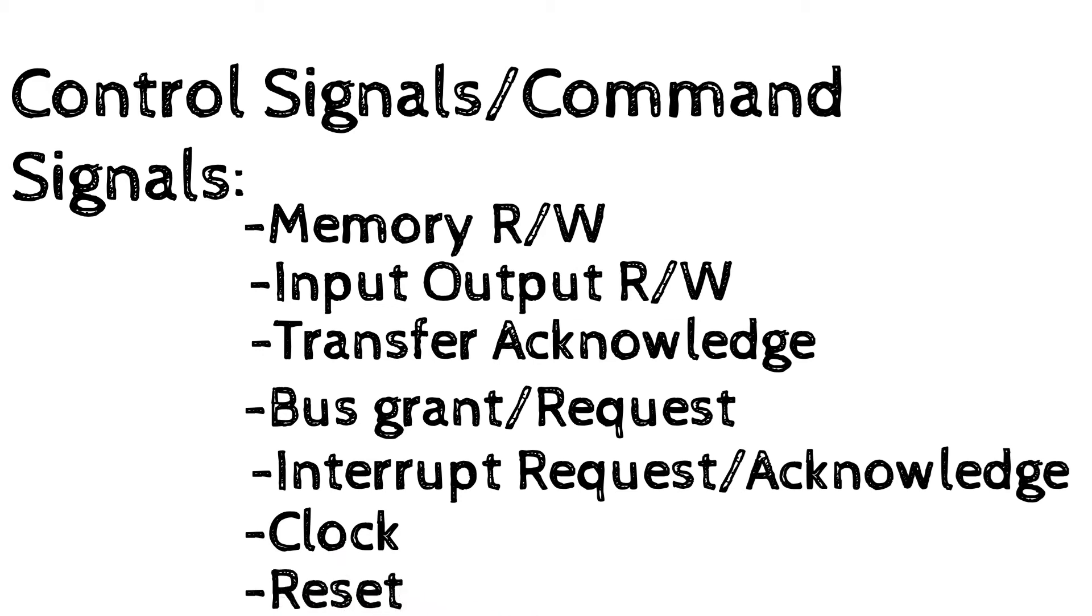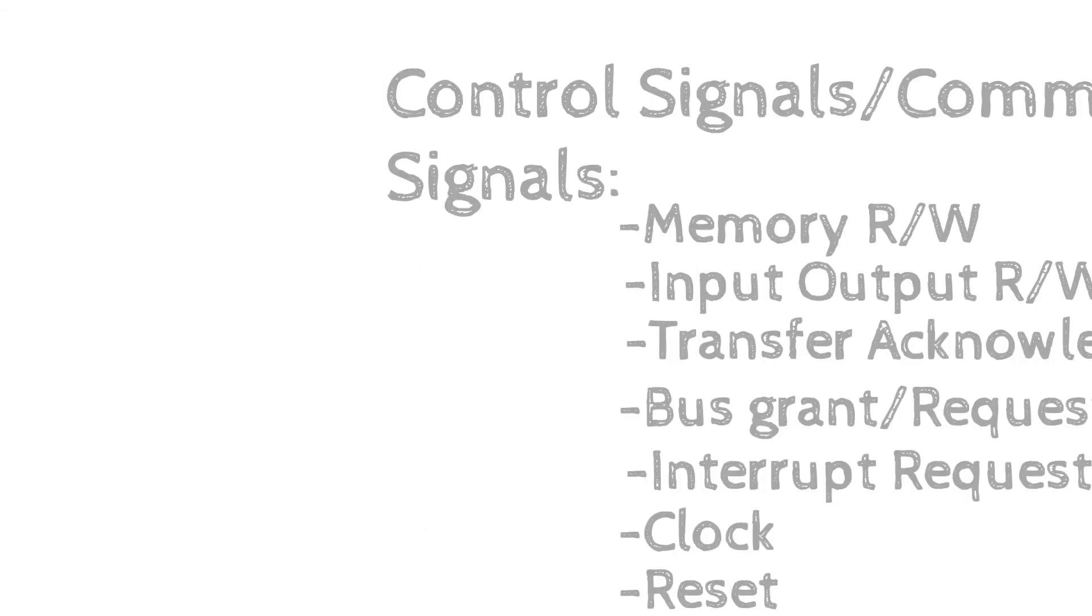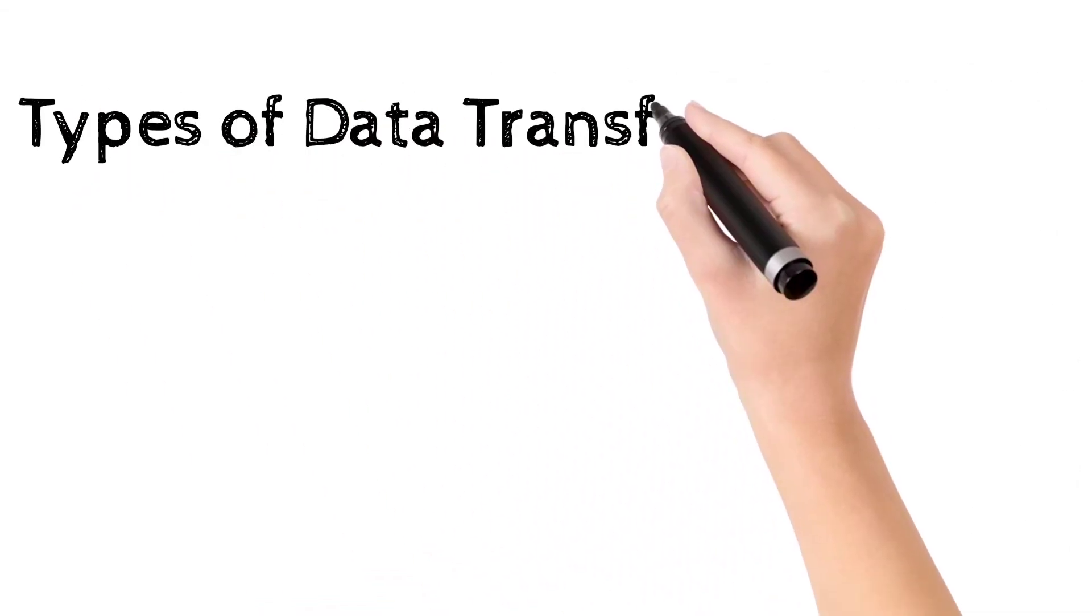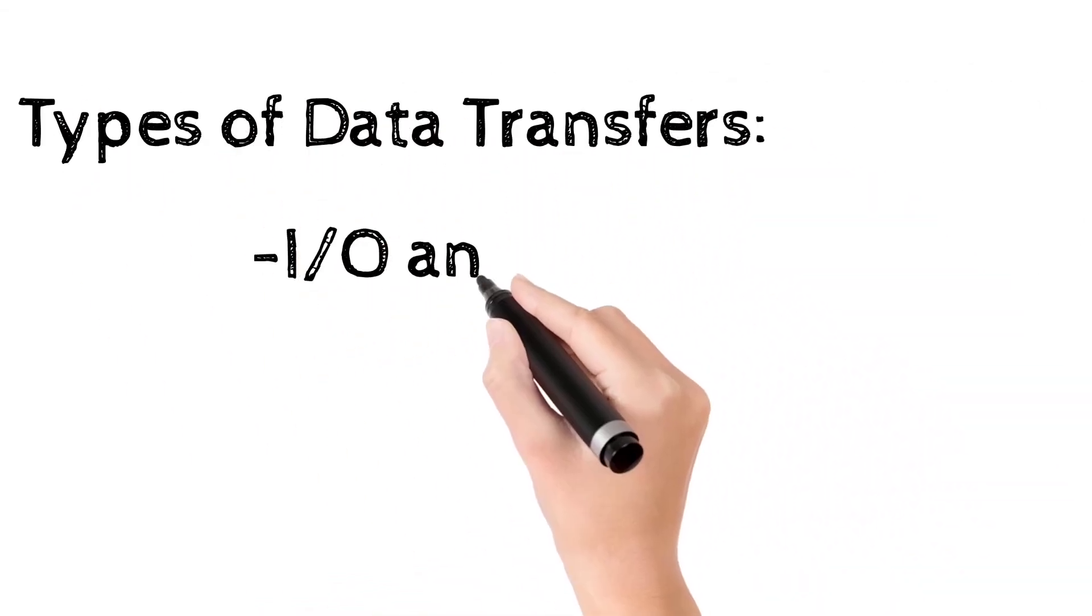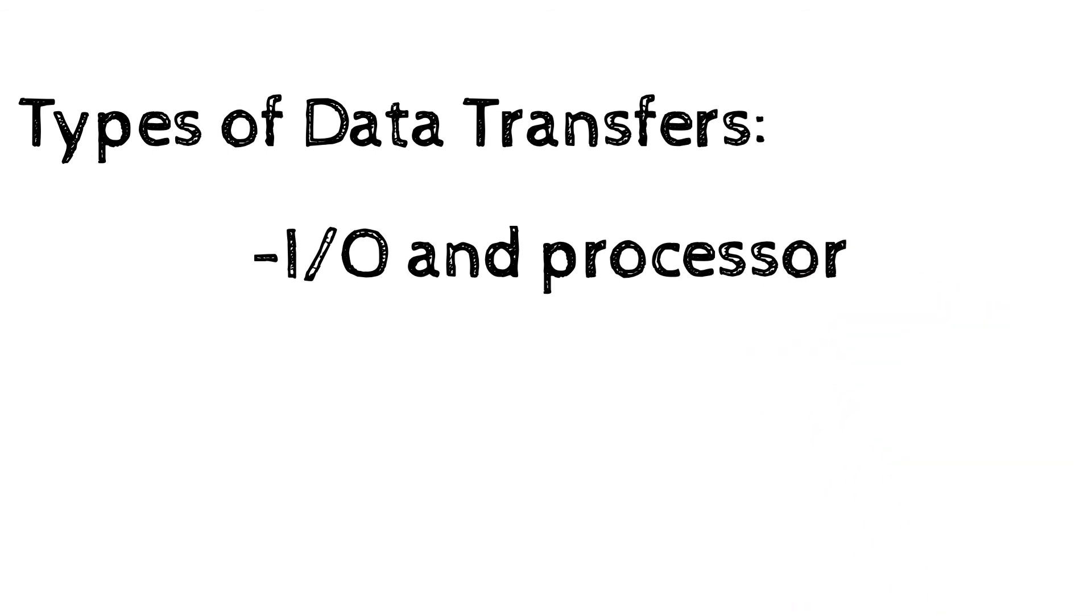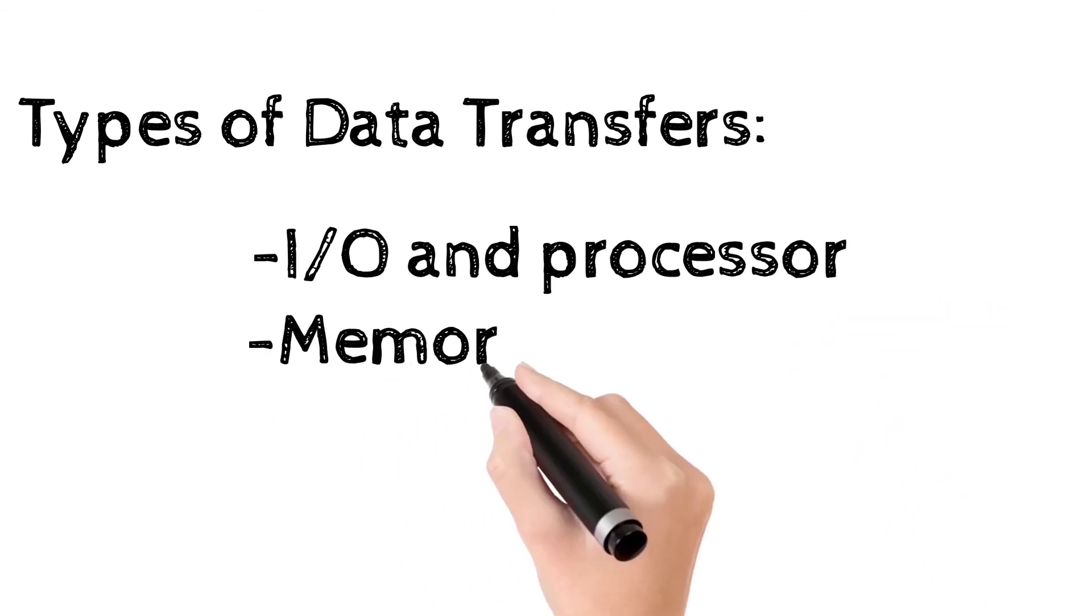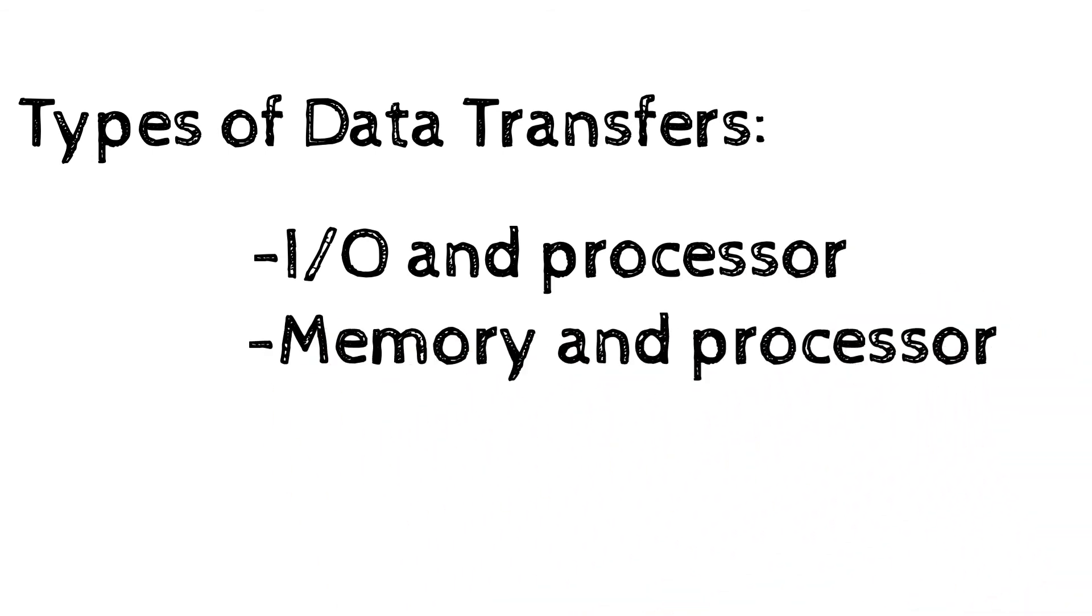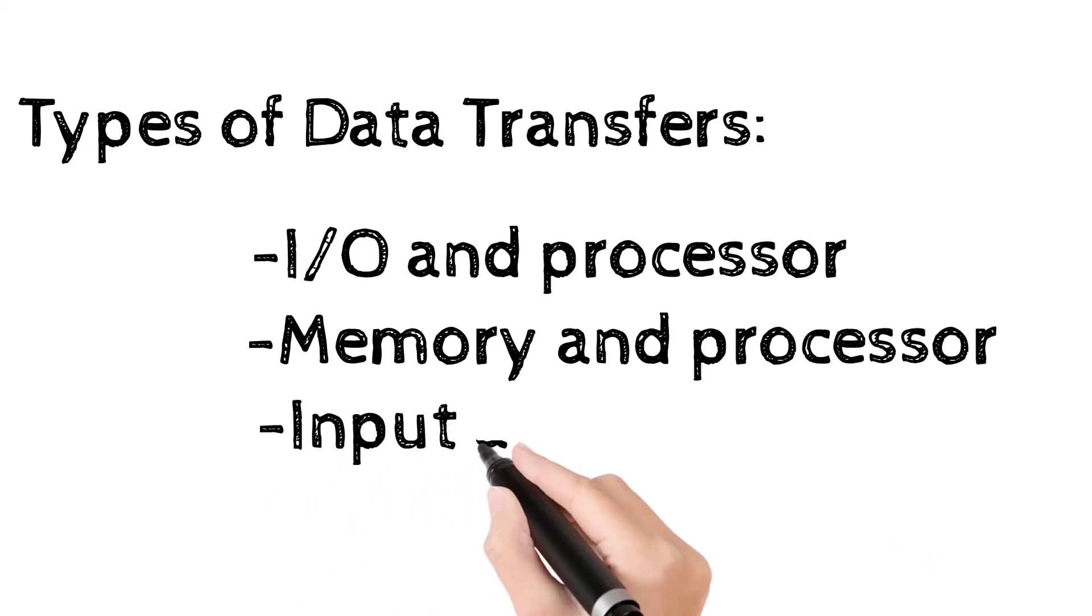The clock is used to synchronize operations and reset initializes all modules. There are various types of data transfers: input output and processor, memory and processor, and input output and memory.